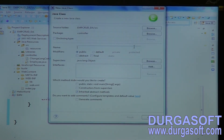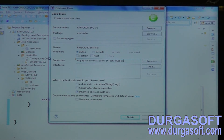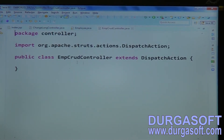Create a new class EmpCrudOperationController and extend this controller from DispatchAction.